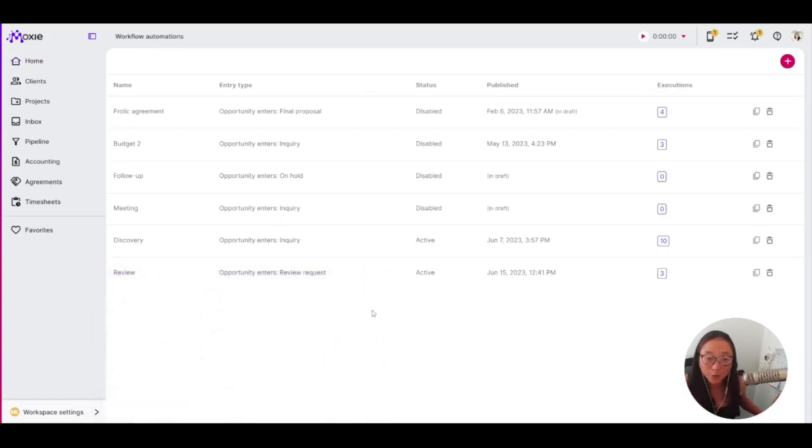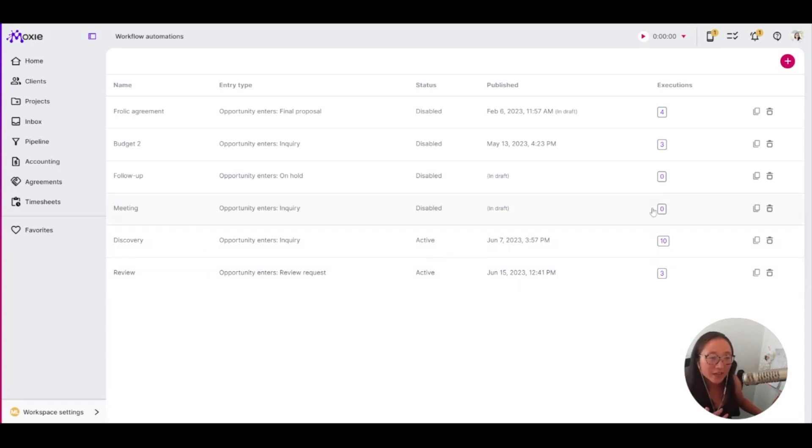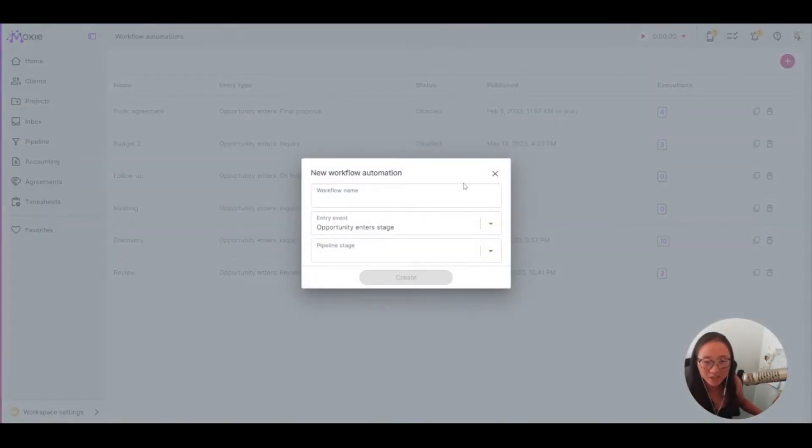Let's take a look now at workflow automations. So you can make these as simple or as complicated as you would like. Let's look at a pretty simple way you could use this.